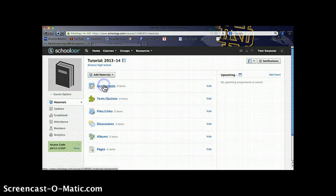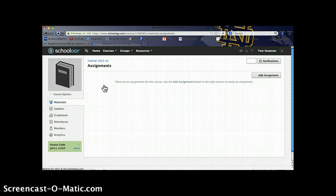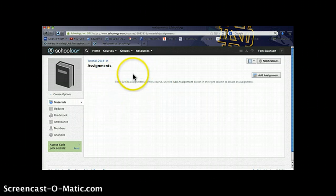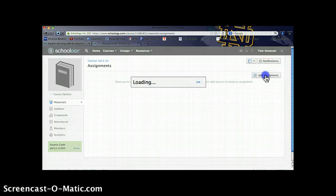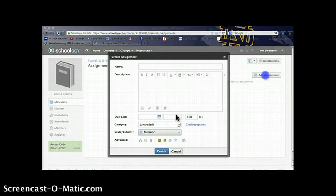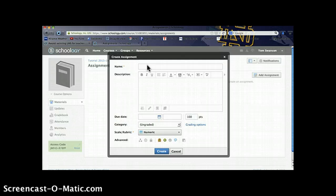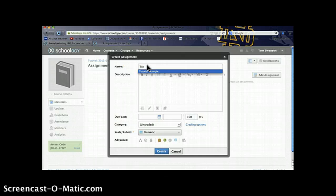Today we're going to take a look at the Assignments tab. If I click on it you can see since we just created the course there are no assignments right now, but over on the right hand side we can add one. After clicking to add an assignment it's going to open up a window to allow you to create the assignment and put the necessary information into the assignment.